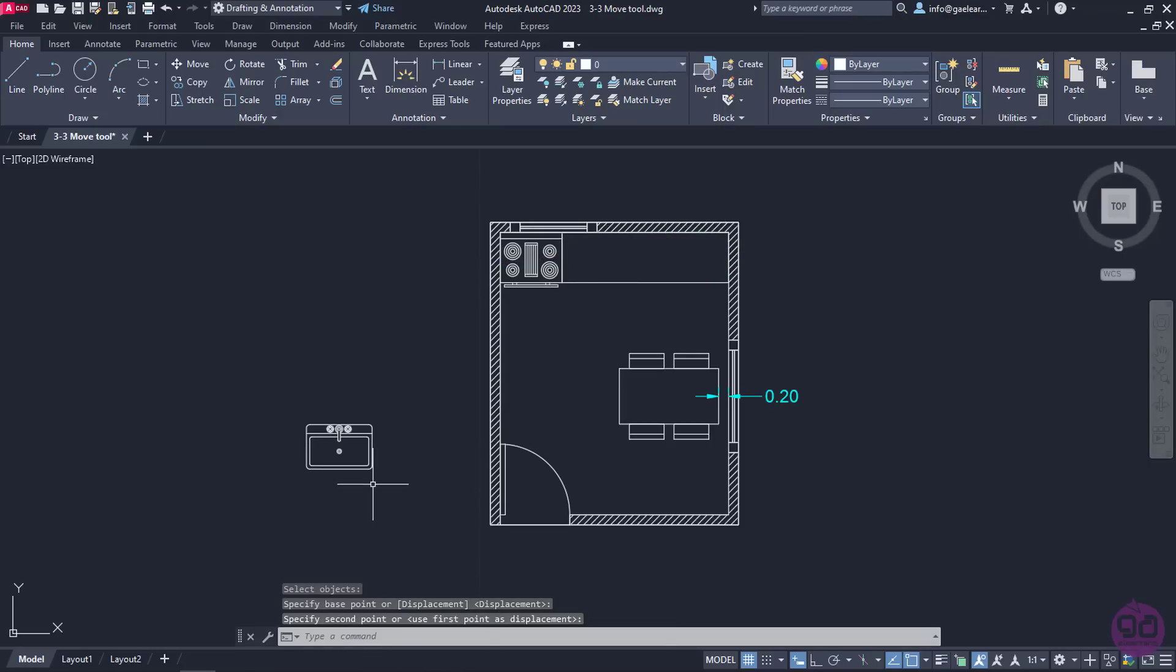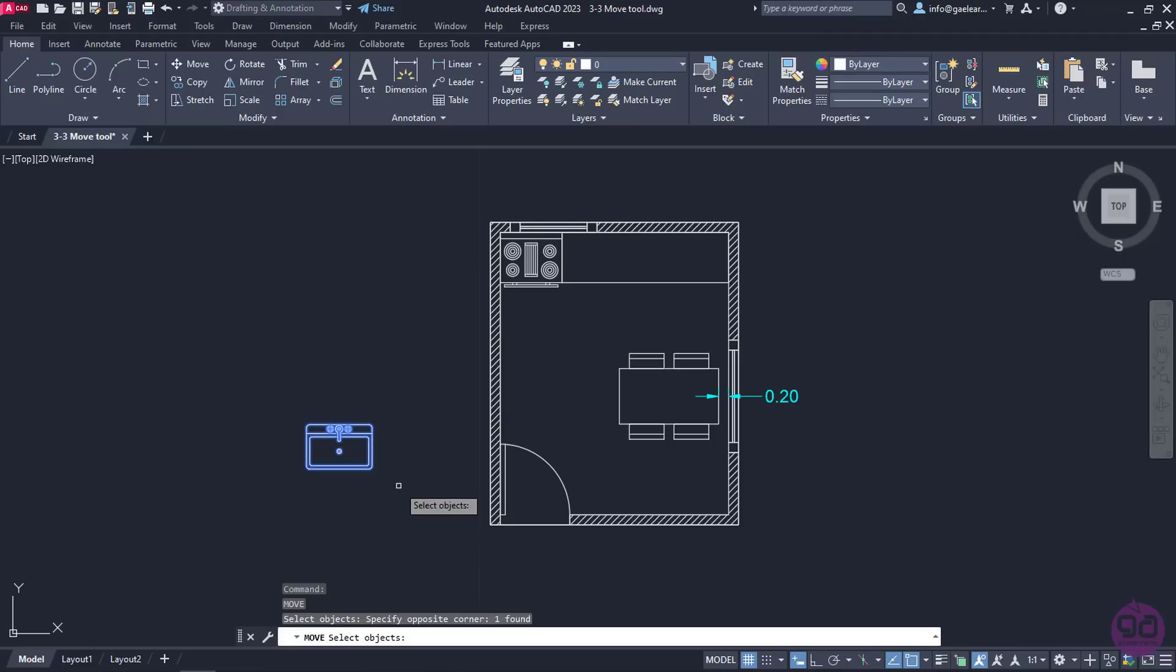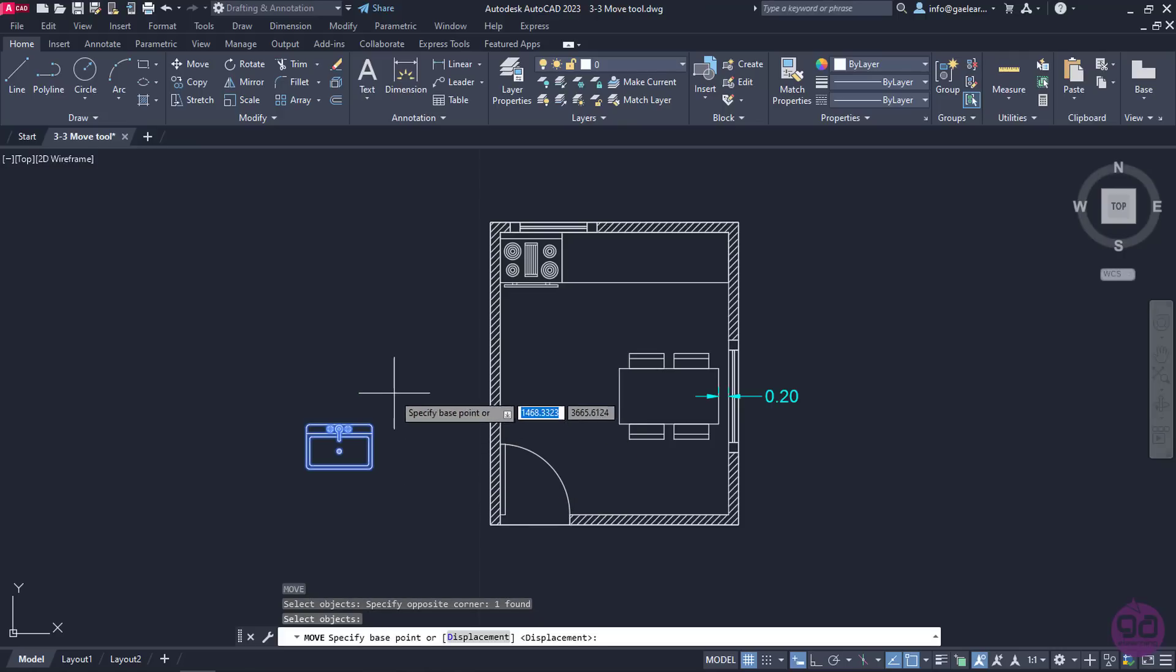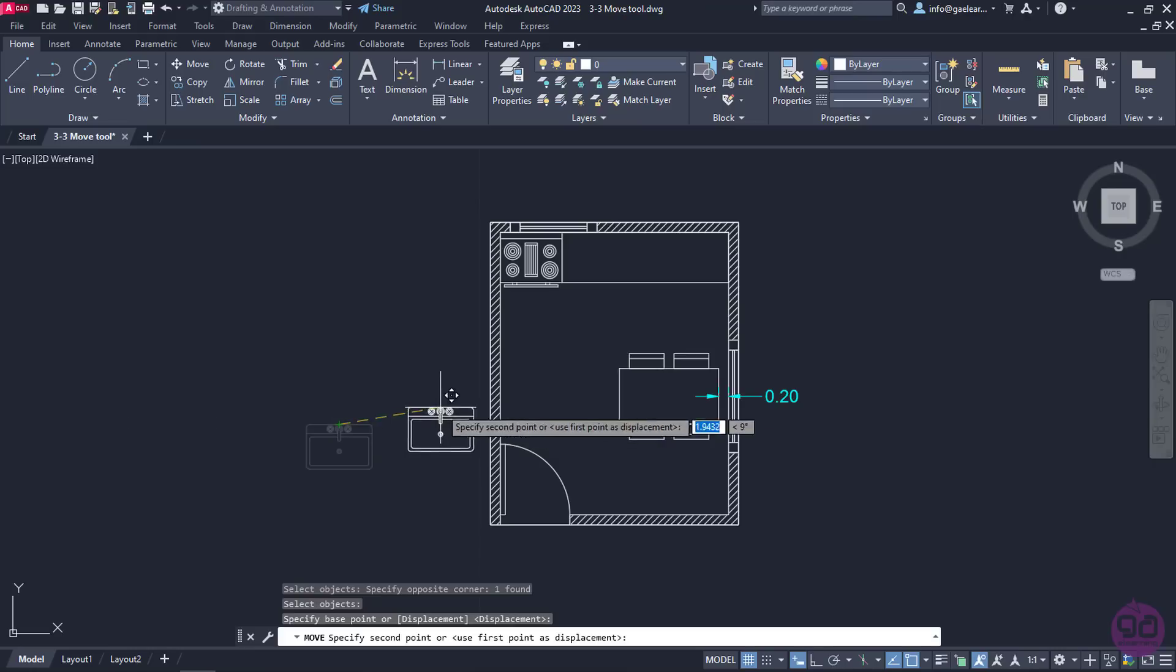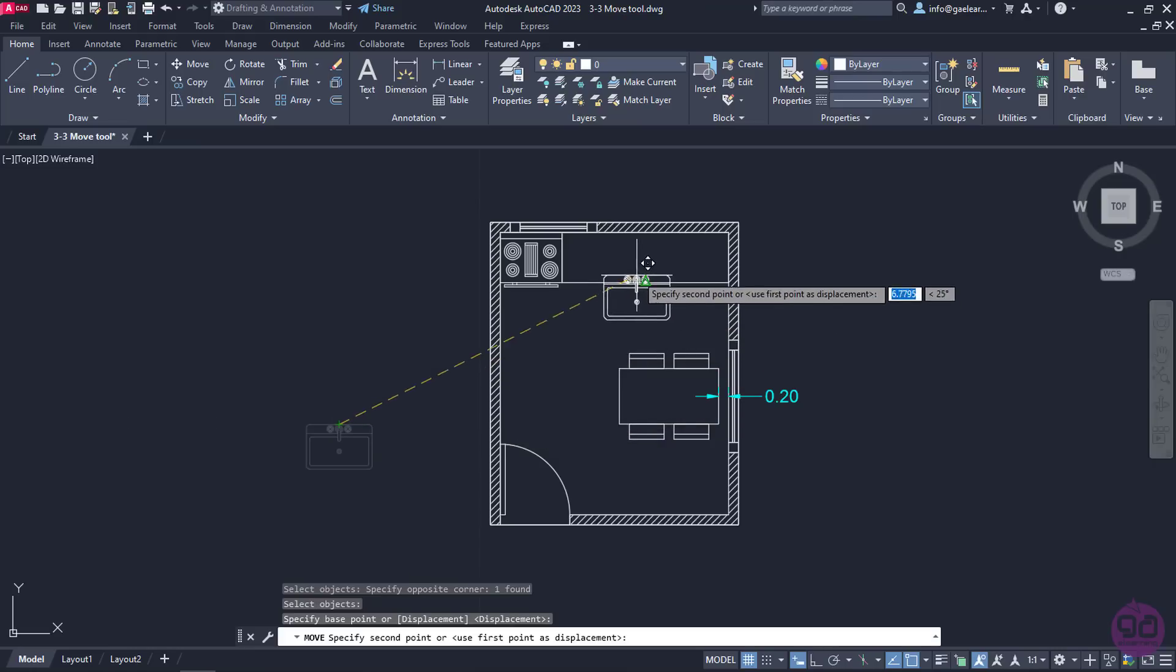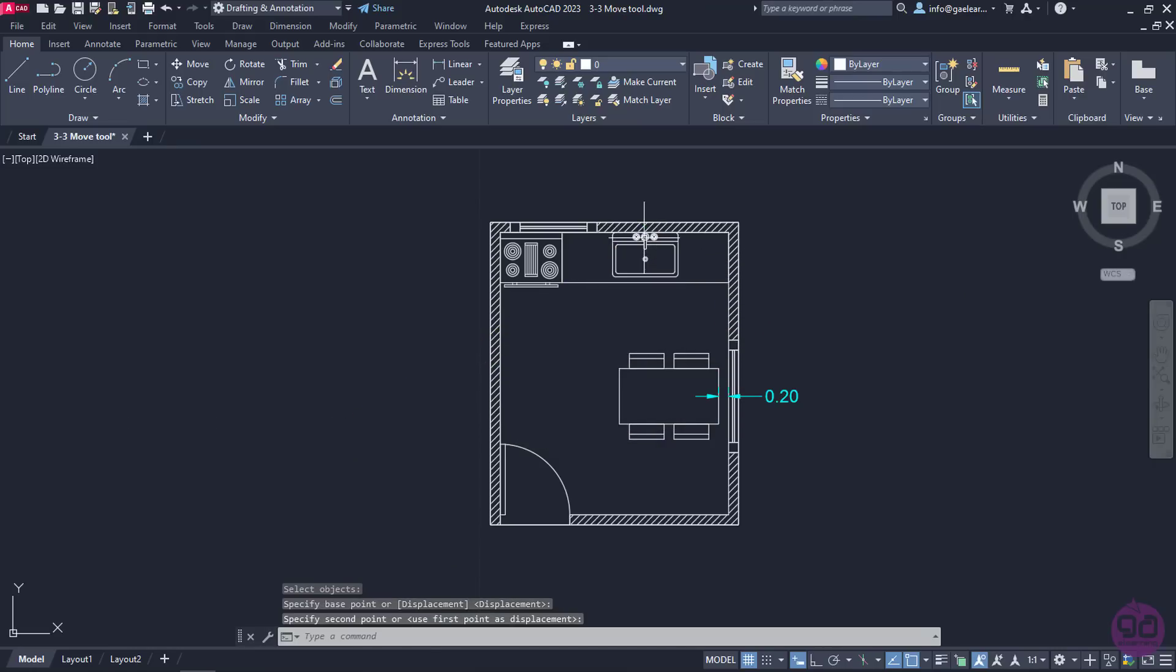At last, I will move the sink in the middle of the countertop. So I will activate the Move tool once more, select the sink and press Enter. This time, however, I will set the base point in the middle of the upper side of the sink and move this point to the midpoint of the upper side of the countertop.